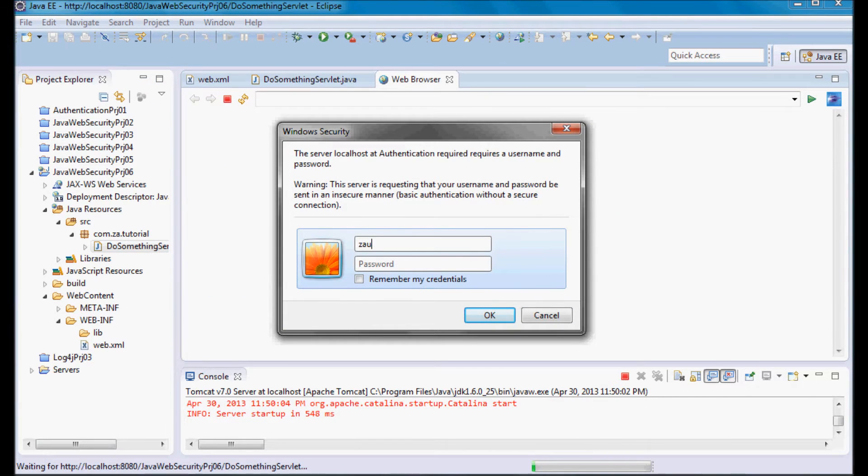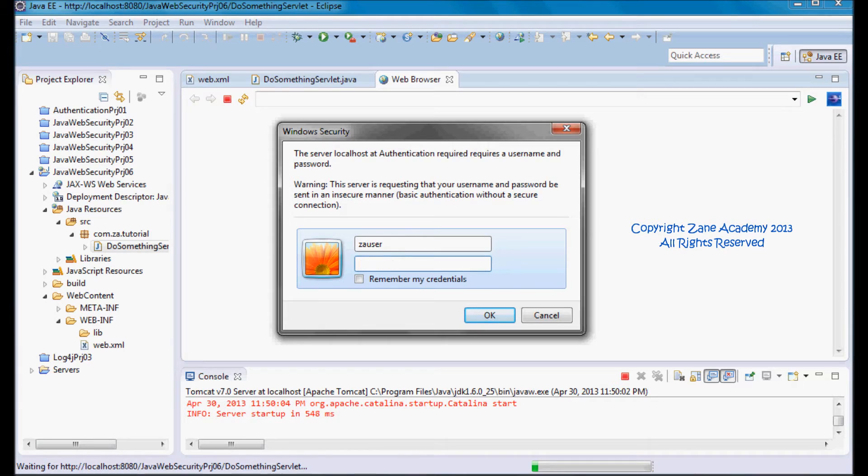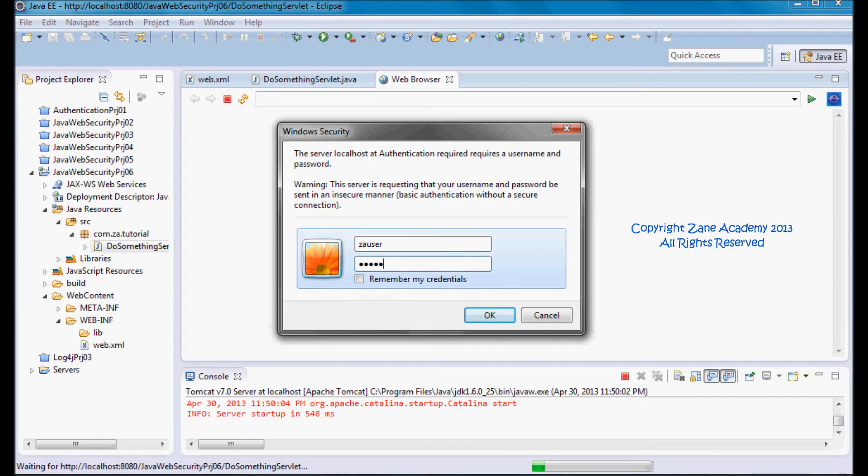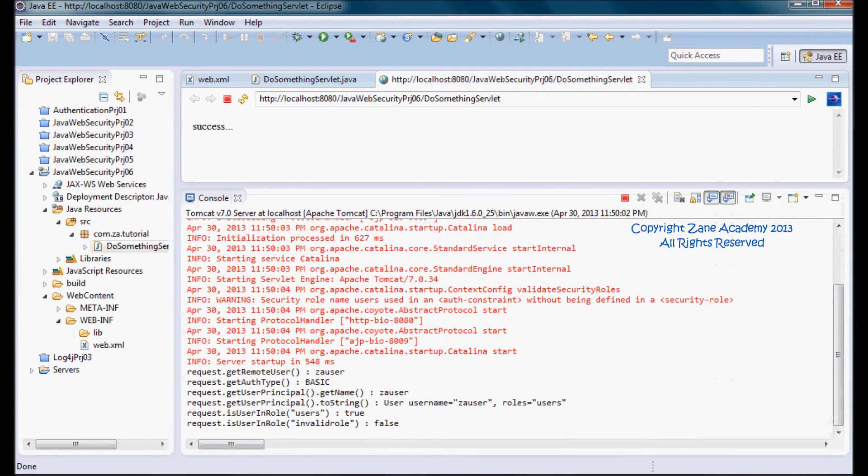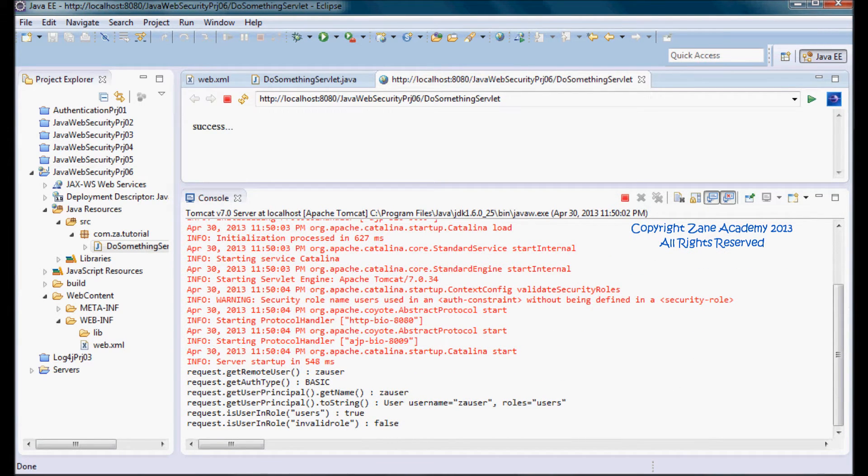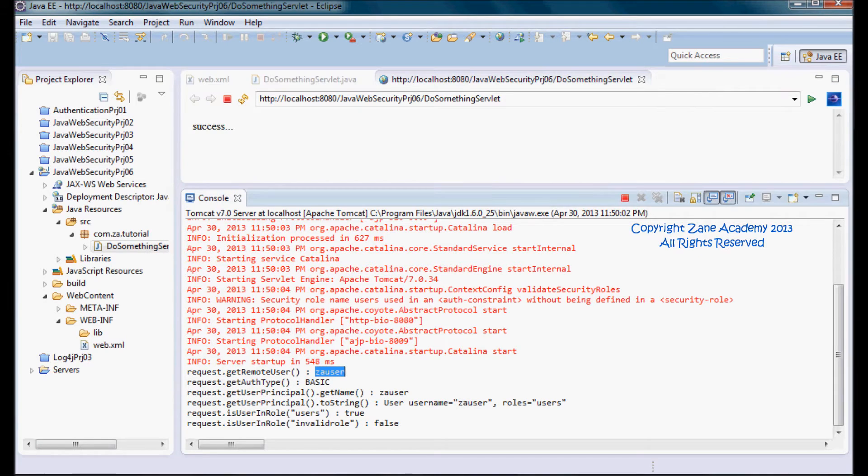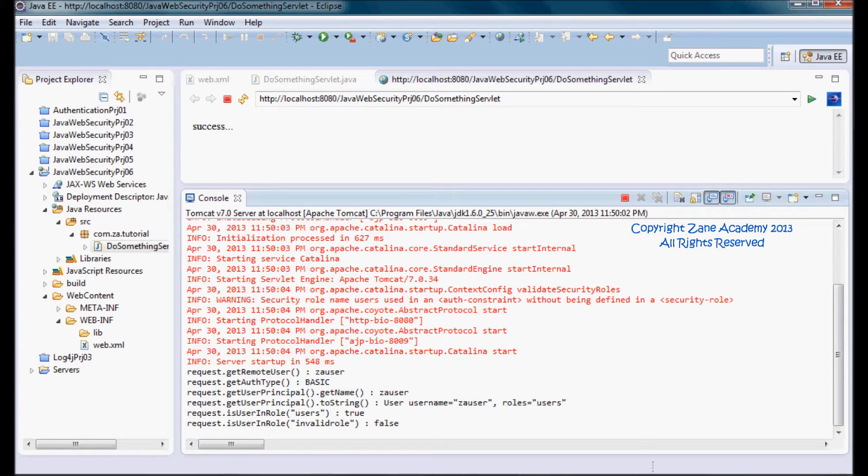So zaUser, the user that I defined that is in the users role, and the password was password. And let's see what got printed out. So the getRemoteUser method returned zaUser, the getAuthType gave me back BASIC.